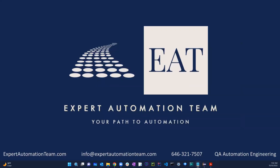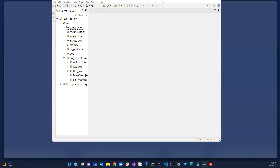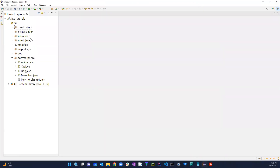Welcome back. In this video we're going to be talking about another concept: abstraction. We just finished discussing encapsulation, inheritance, and polymorphism, so this is going to be one of the last topics in OOP concepts. In abstraction, when we create an abstract class, the key thing is that we cannot create objects of that abstract class.